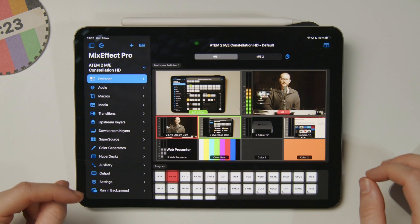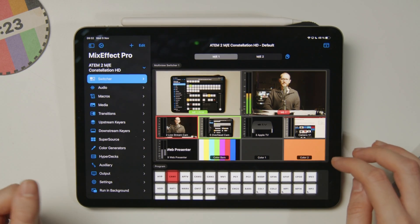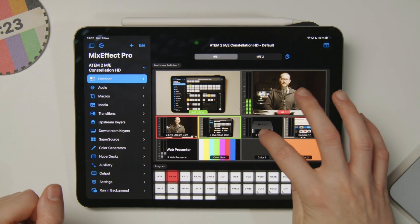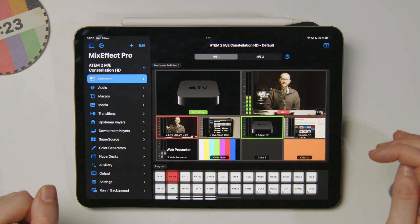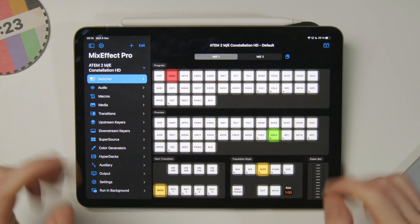Let's have a look at the new touchscreen multiview mode in MixEffect, the iOS and macOS app for controlling your ATEM switcher.